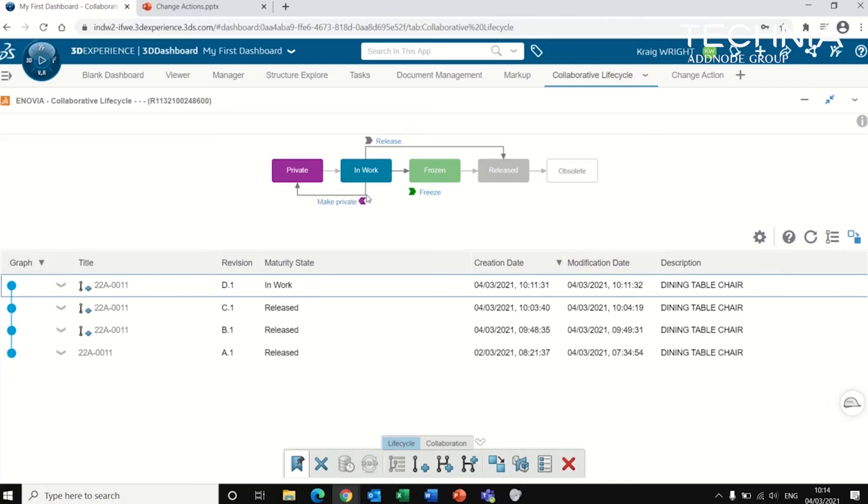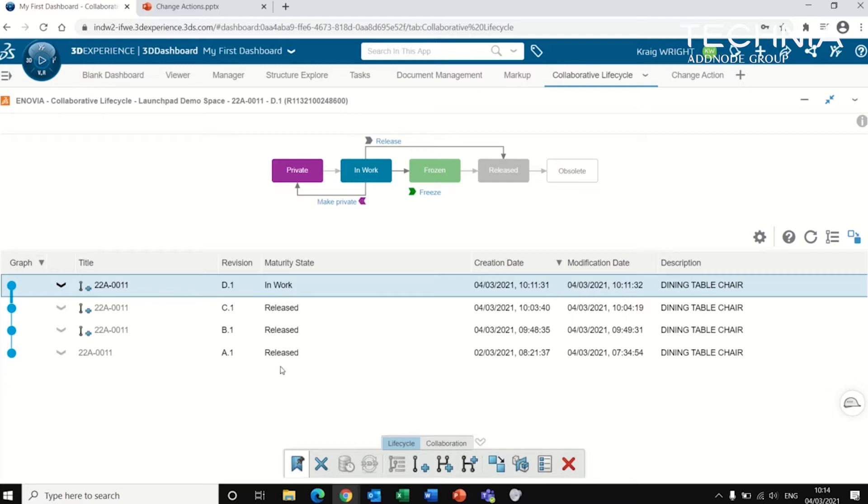So at the moment we're looking at this object down here. It's at revision D. You can see that it's in work and all its previous revisions are released.